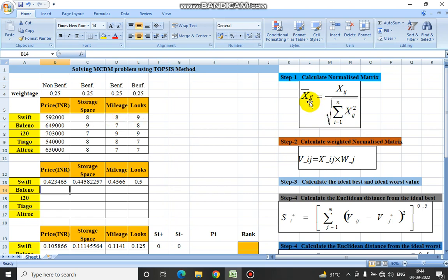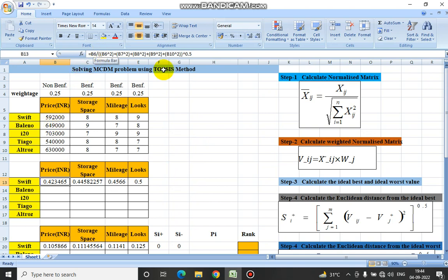The first step is about calculating the normalized matrix, which is calculated using this formula. Here, Xij would be the first value — the price in INR — so it would be B6. The denominator is the summation of individual squares, whole to the power 0.5, i.e., the square root. So we have B6 squared, B7, B8, B9, B10 squared, whole to the power 0.5. In this way the normalized matrix is calculated.